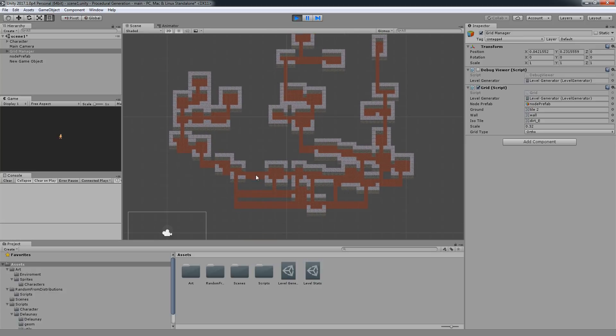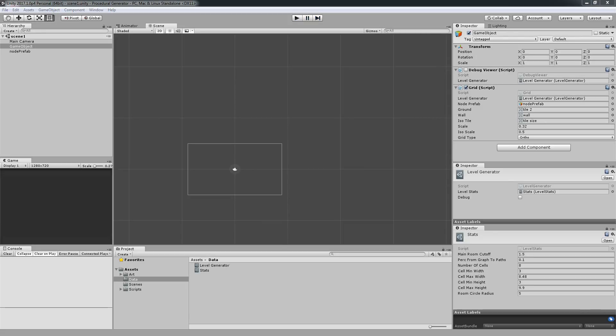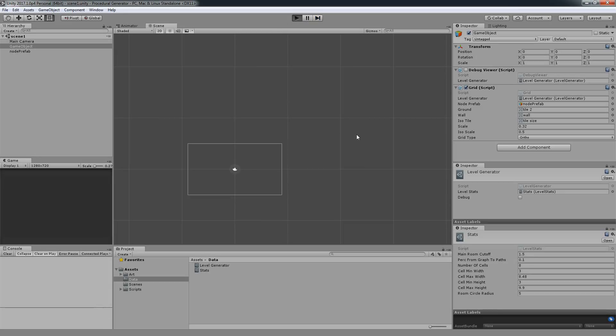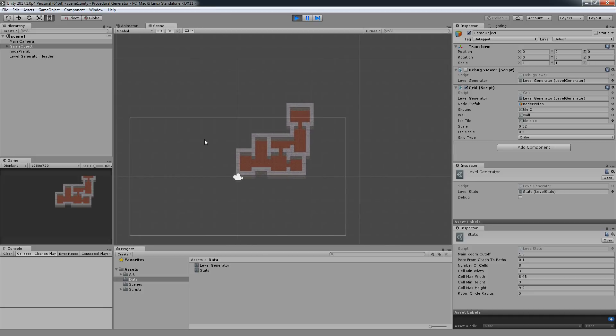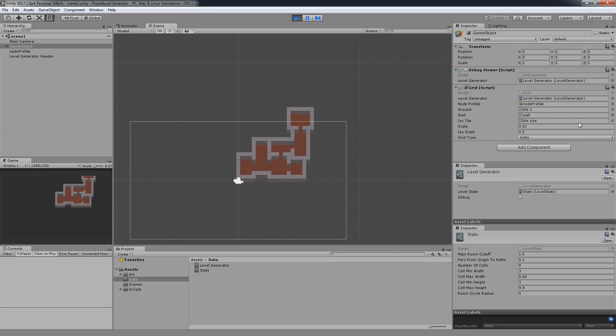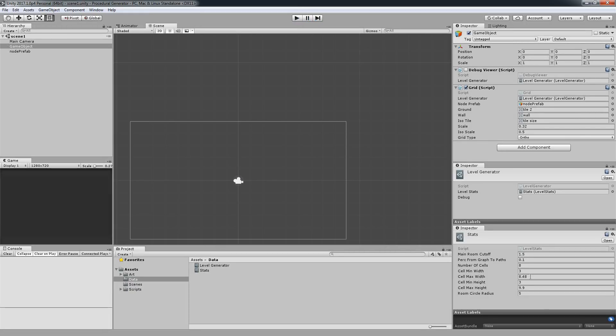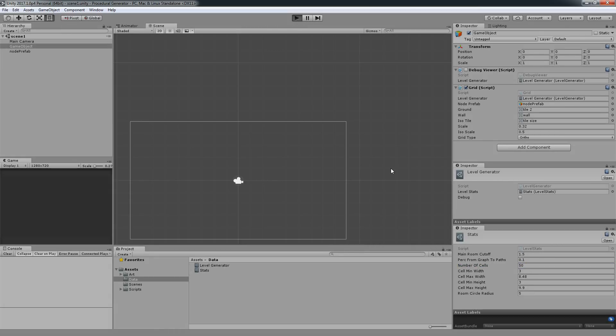Some things are missing over here, so excuse me for that. I've opened a different project. This is the actual one I'm going to share because it also has a few fixes. Here are the stats. Let's change the number of cells to 50 and hit play.